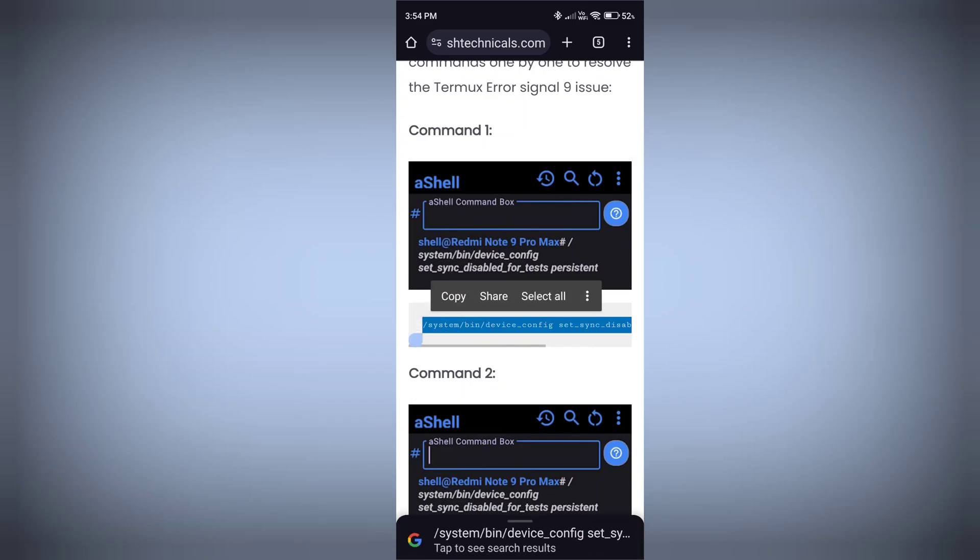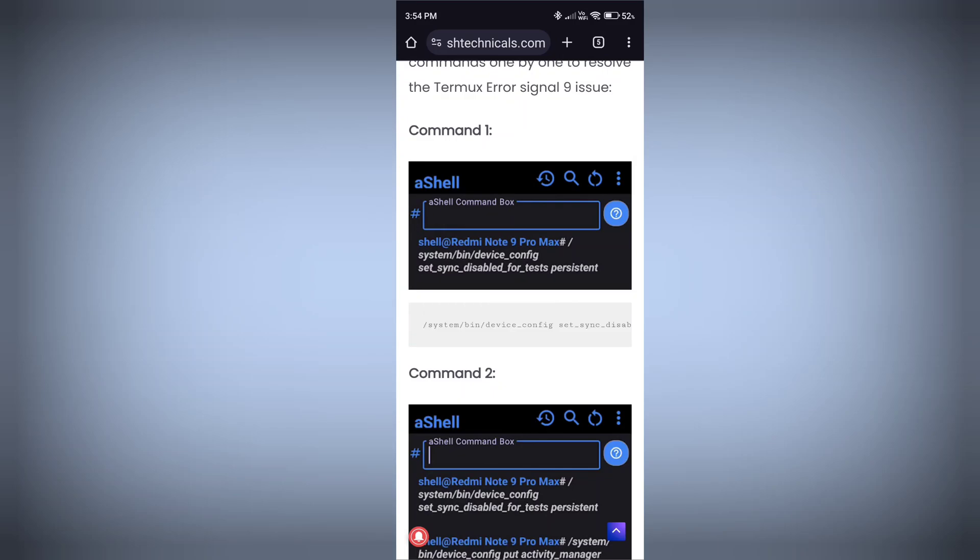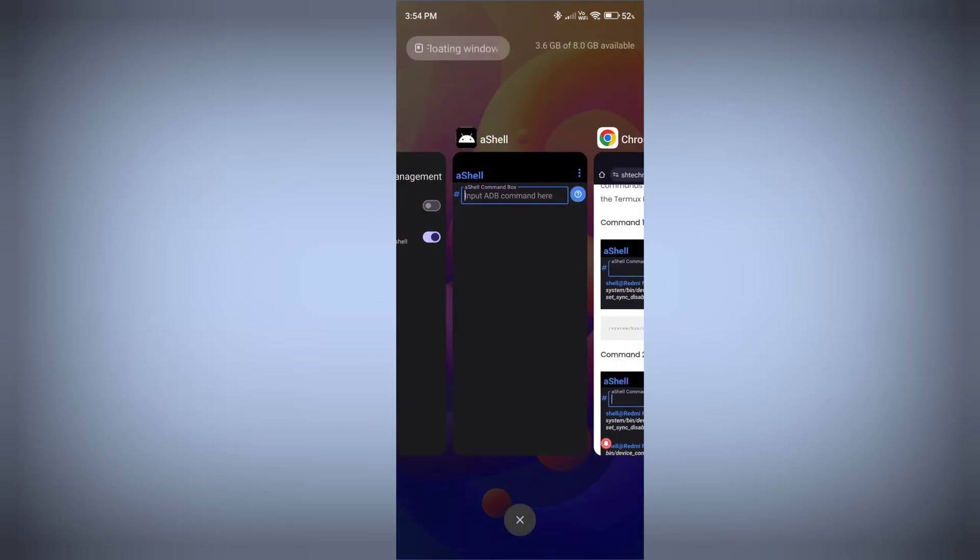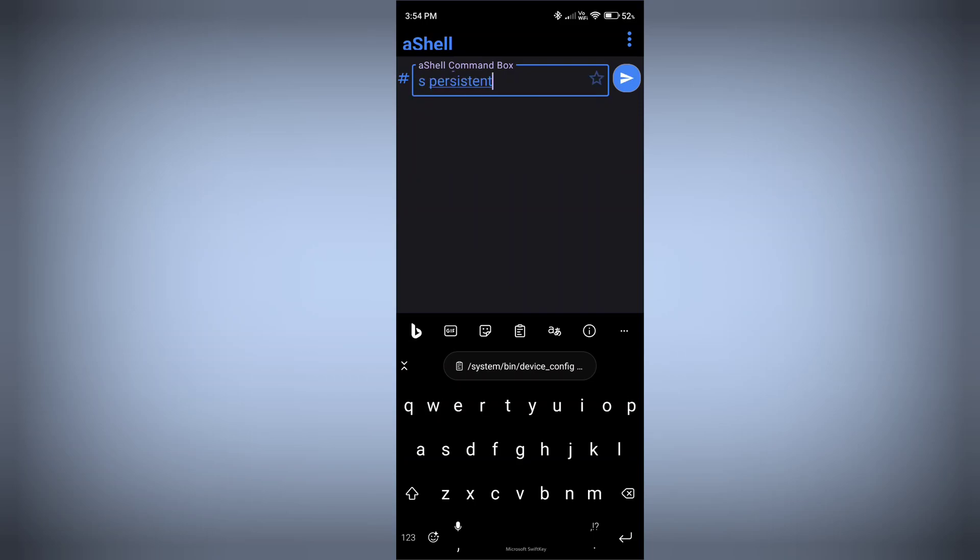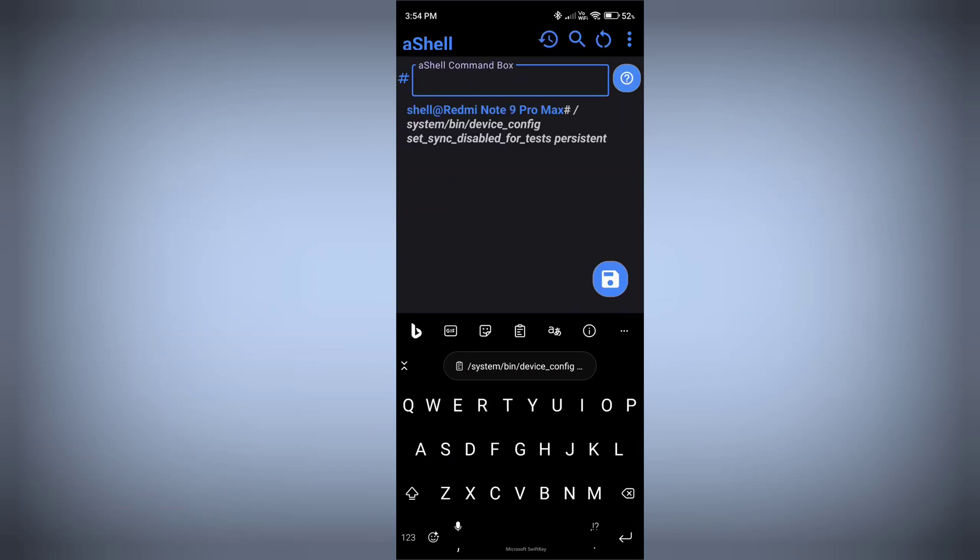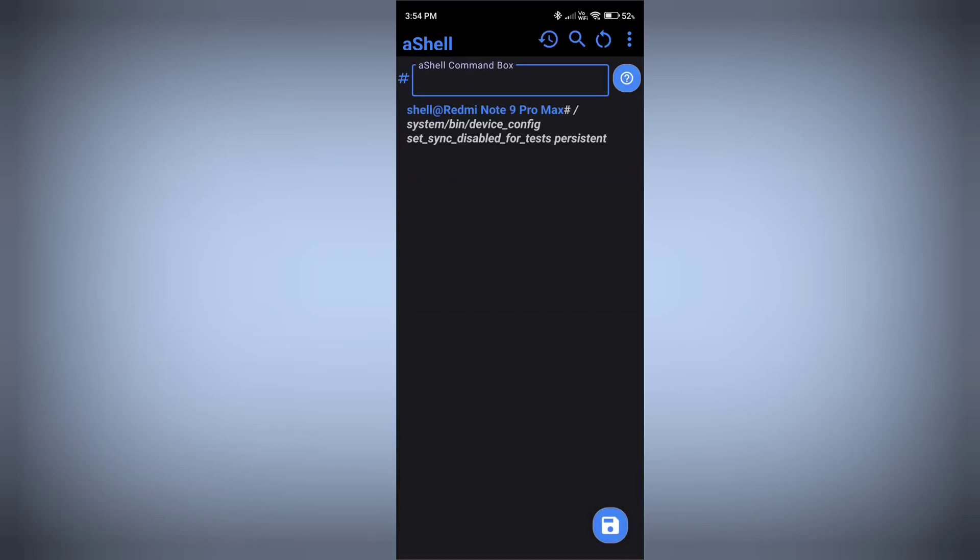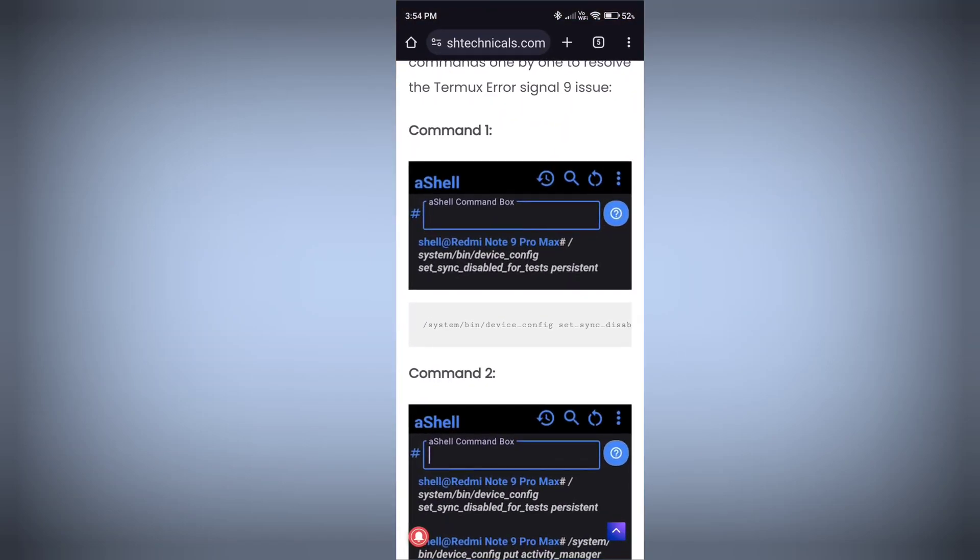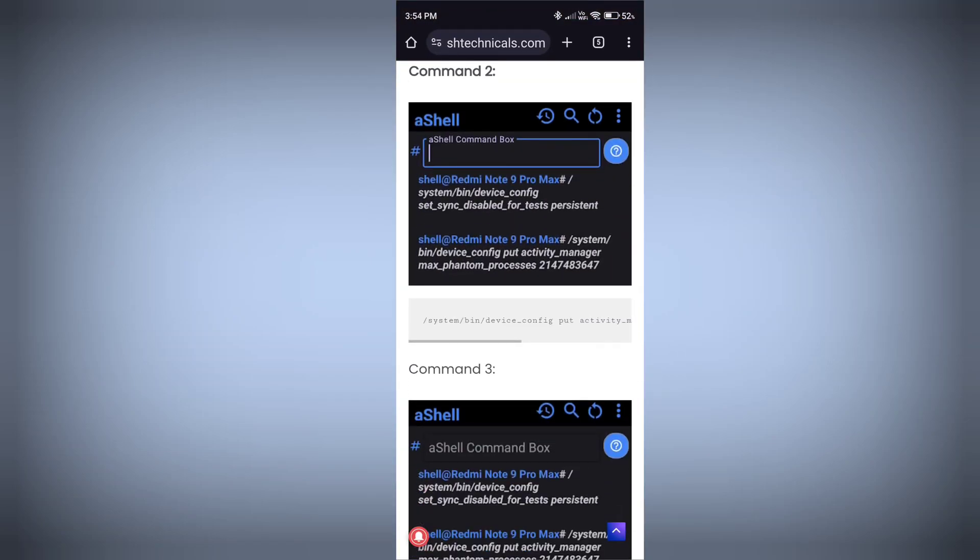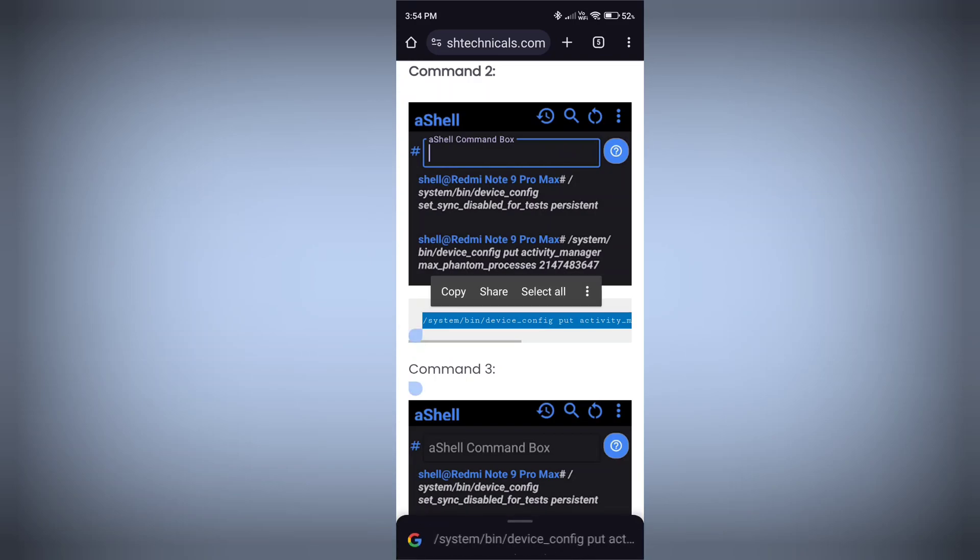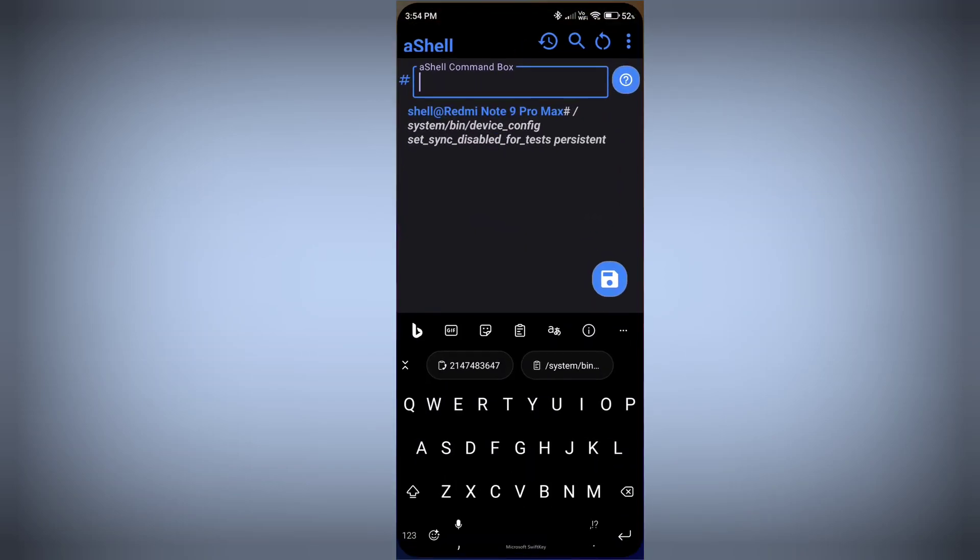Make sure to copy the proper command, otherwise you won't be able to disable phantom process killer on your Android phone. Just paste here. This is the AShell application. I already told you to go watch my previous video about running ADB commands on Android phone without root. Just paste this command and press enter. Then copy this command and paste this command as well.